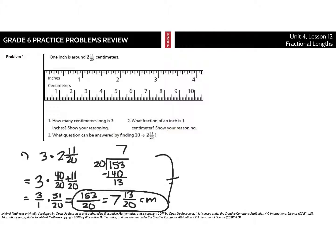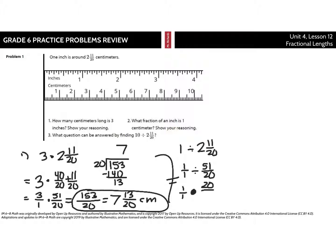Number two: what fraction of an inch is 1 centimeter? Show your reasoning. Well, we can take our 1 centimeter, and since 1 inch is around that, we're going to take 1 and divide by 2 and 11/20ths. We've already found 2 and 11/20ths is 51/20ths, so we're really looking at 1 divided by 51/20ths. Using the algorithm, we keep, change our division to multiplication, and then flip — take the reciprocal of 51/20ths — to 20 over 51. 1 times that is simply 20 over 51.